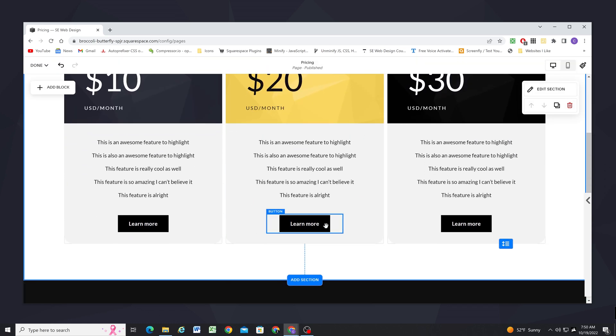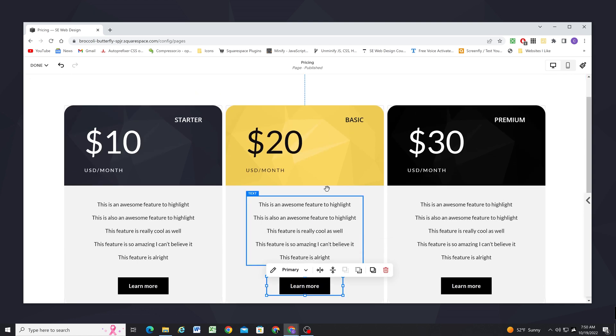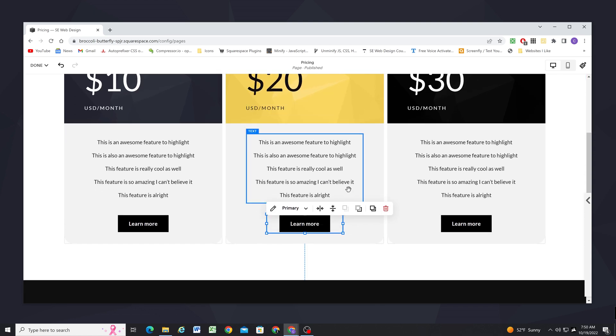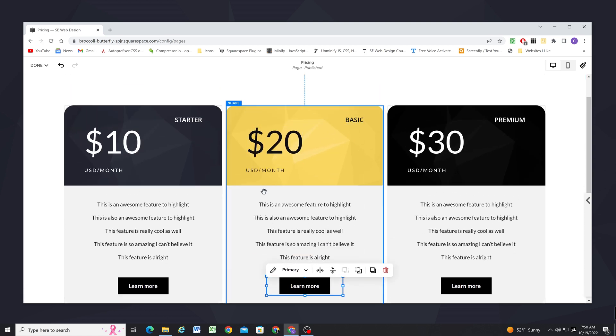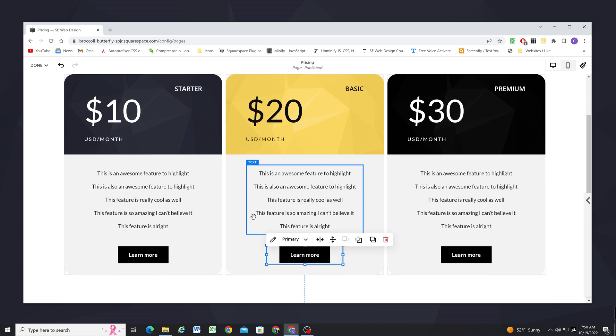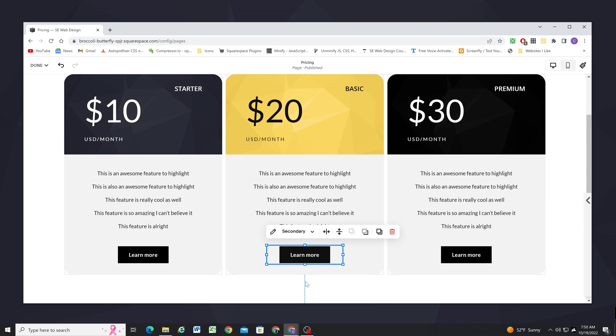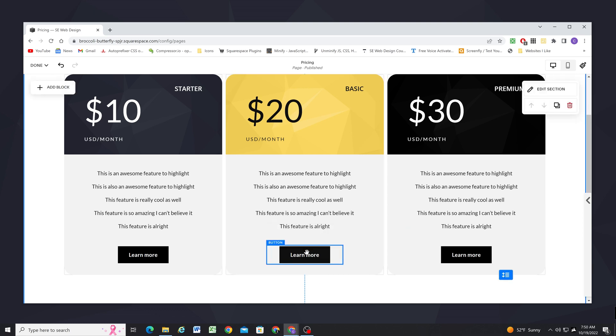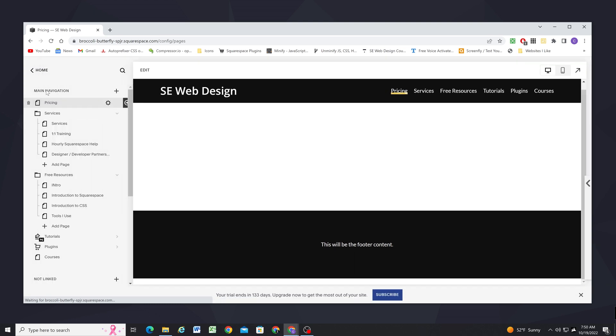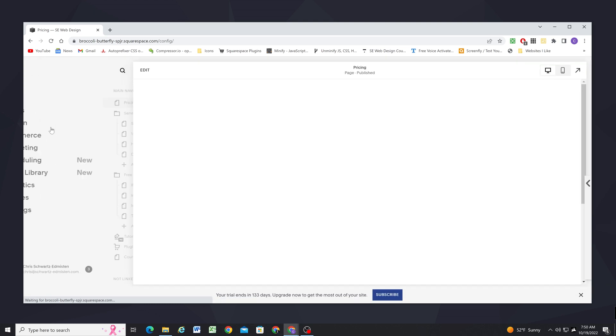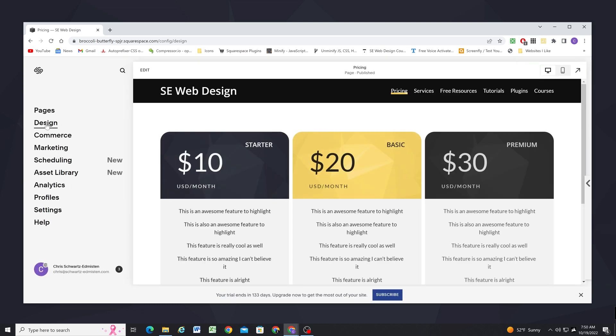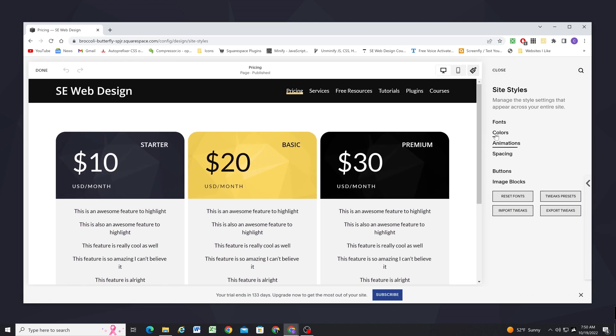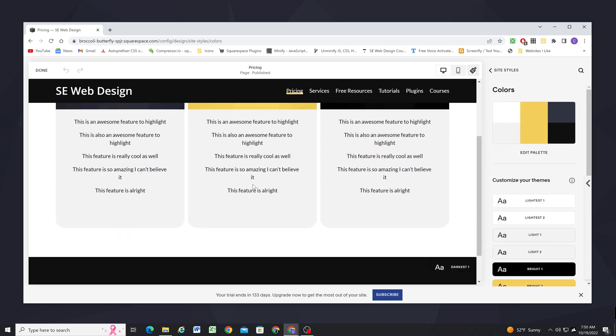So the last thing that I want to do is I want this button color to match this color. So this is going to be our preferred package. So we want this call to action to stand out a little bit. So what I can do is I can set this button to be a secondary button. And then if I save this I can go to my color palette in the site styles. So design, site styles, colors.